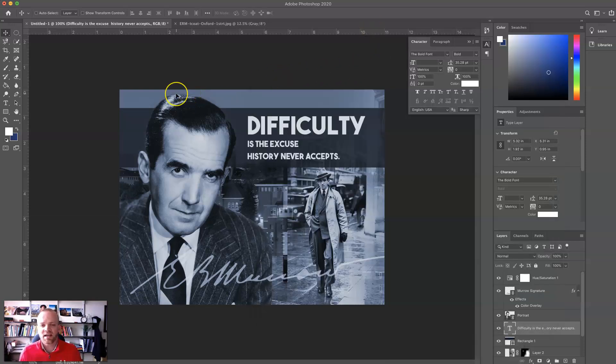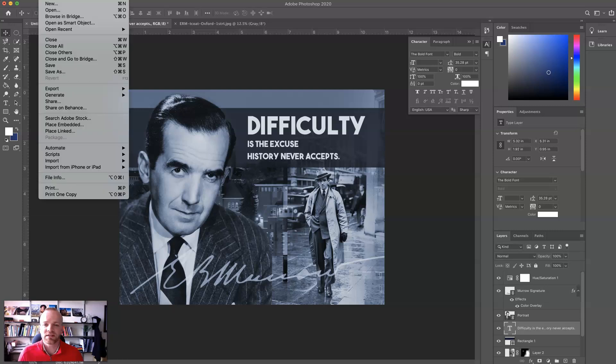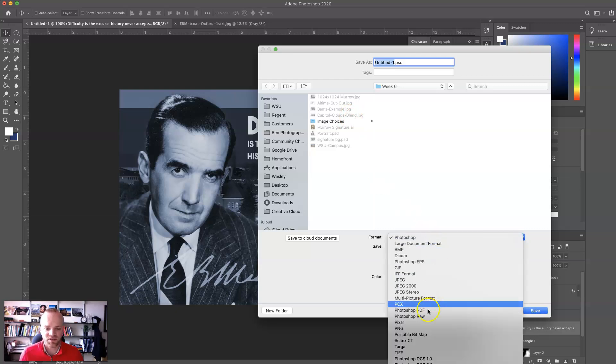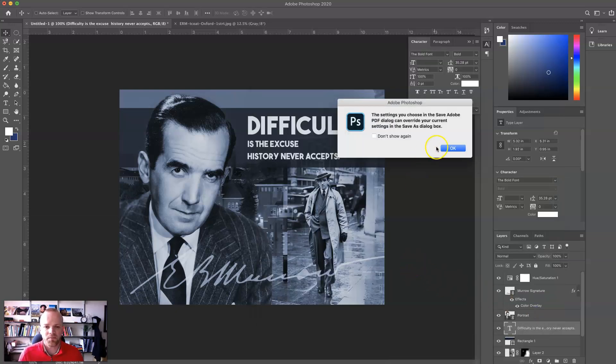Now, as far as exporting this, I could export it as a JPEG. I could export it as a PDF. There are a lot of different ways to do this, but my assignment requirements call me to save it as a PDF. So I'm going to go to File, Save As. I'm going to change this to Photoshop PDF, and I'm going to hit Save.